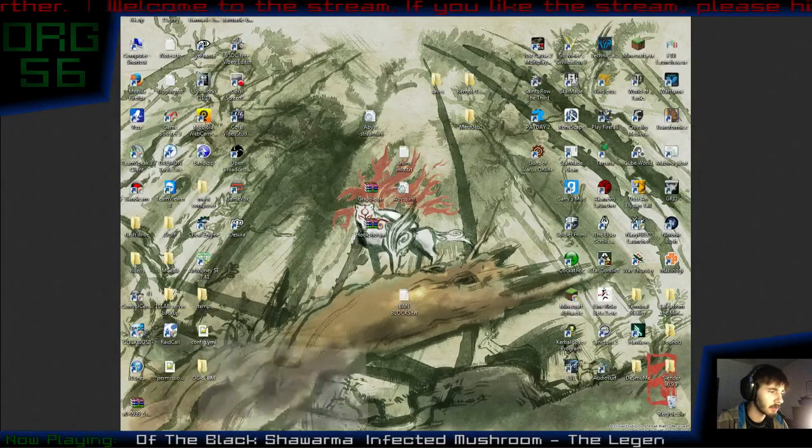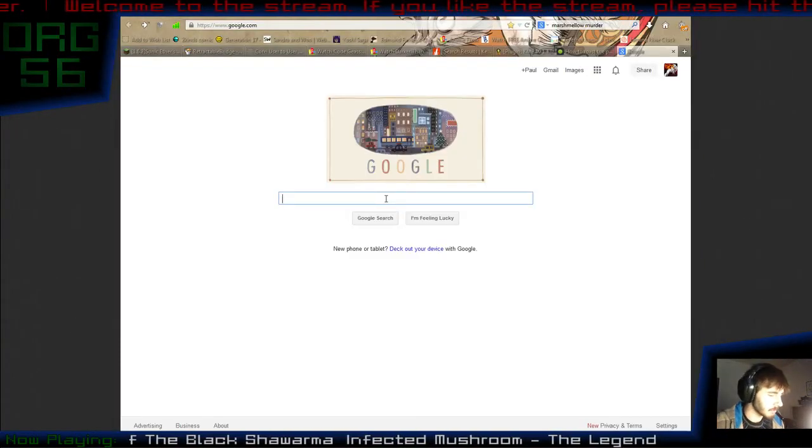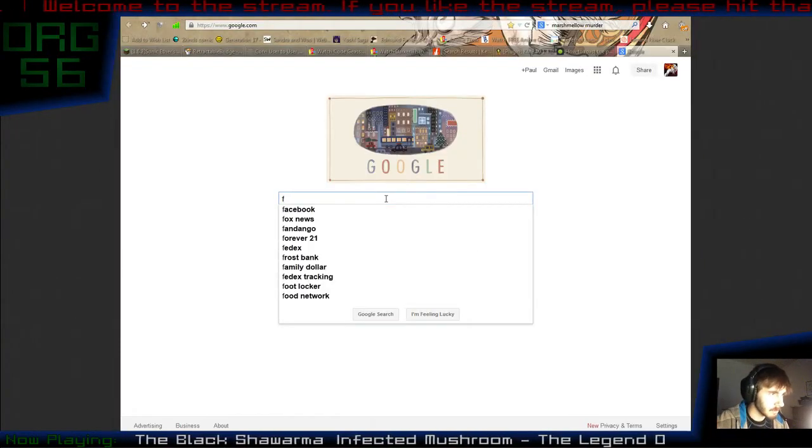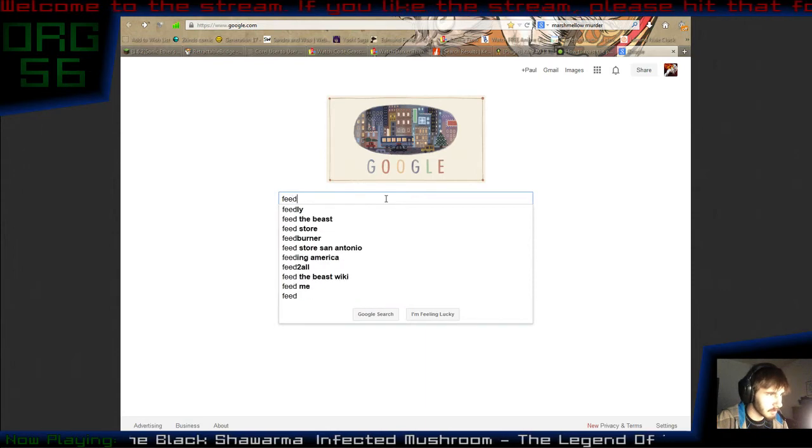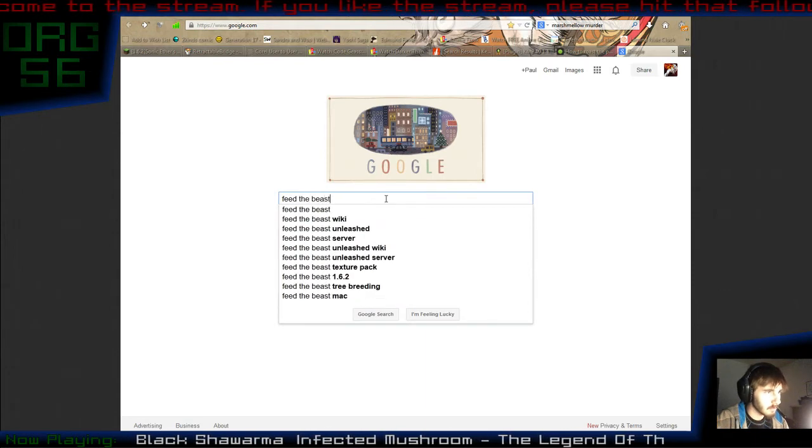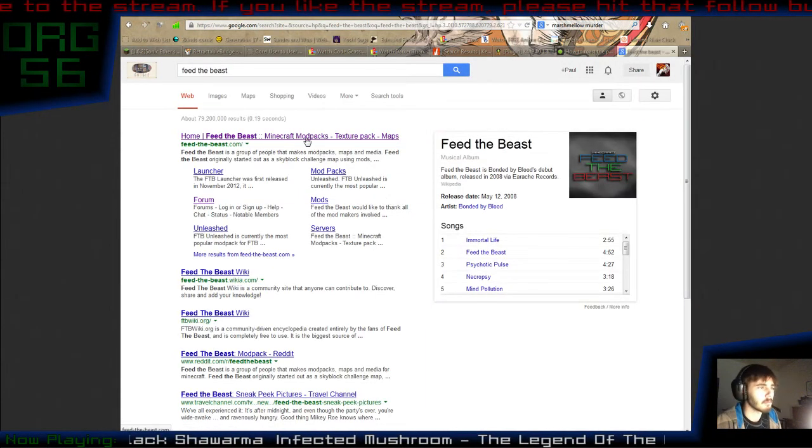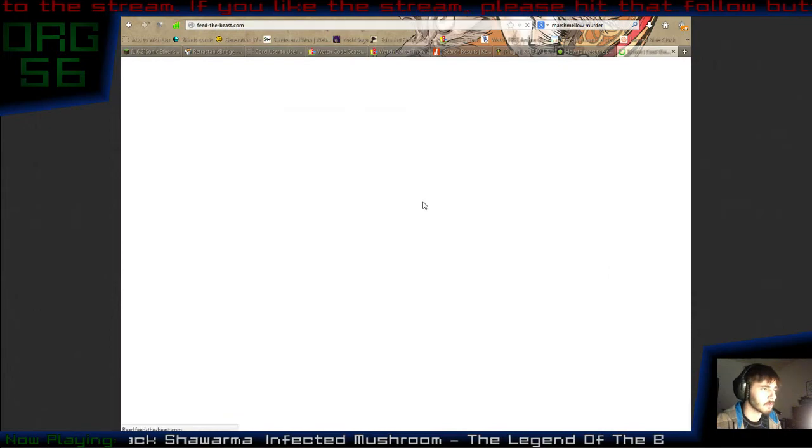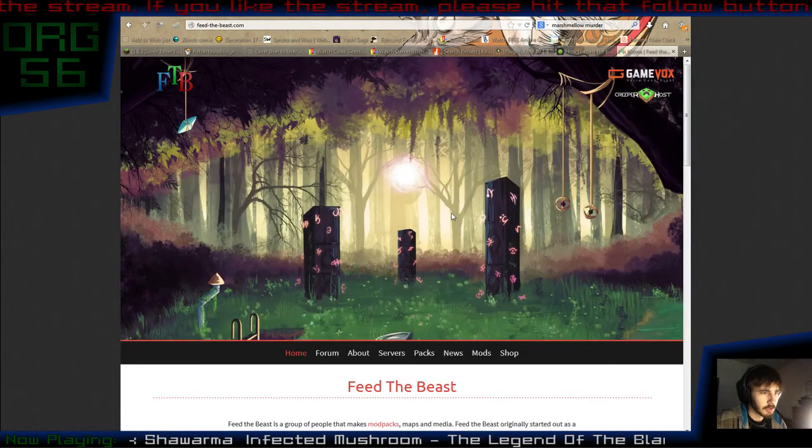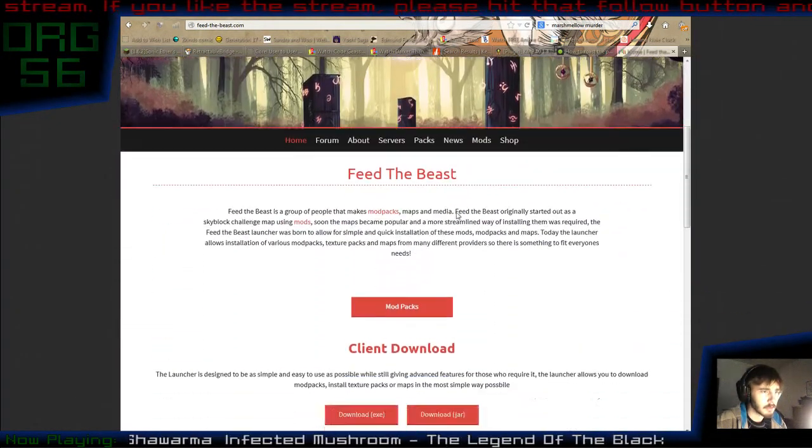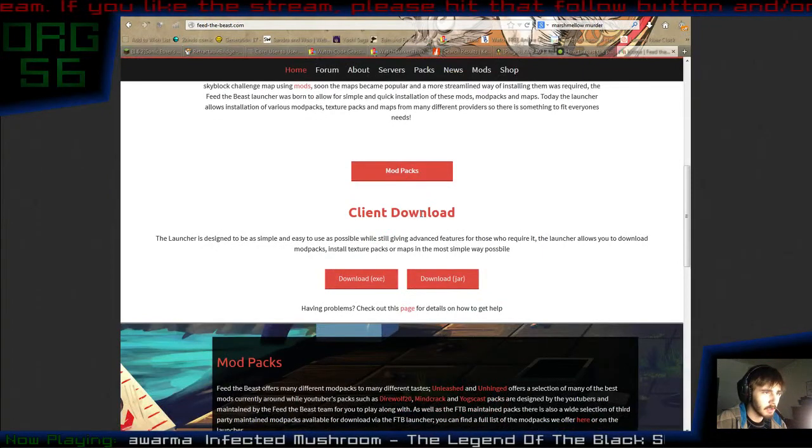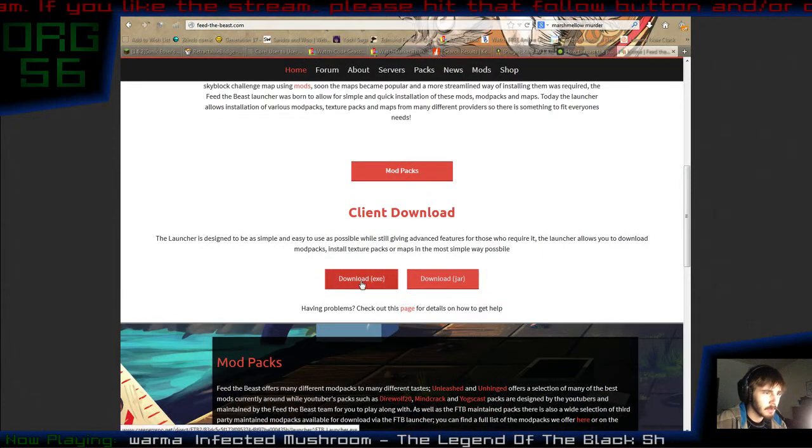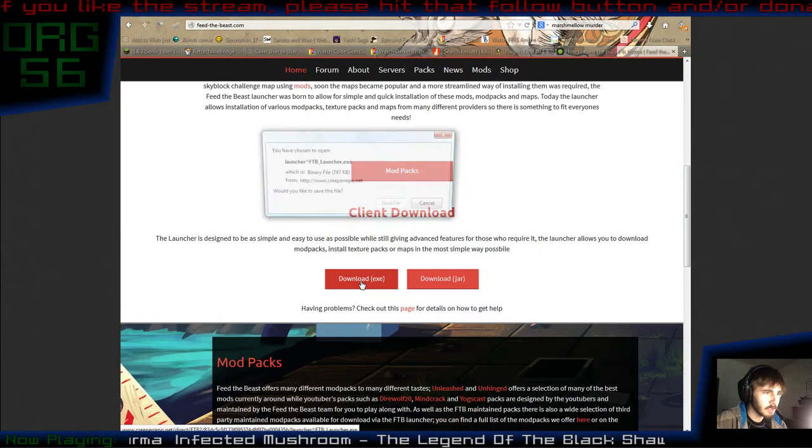So the first thing you're going to do is go to Google and search Feed the Beast. BAM! The first link will take you to this website. All you have to do is scroll down just a bit. You'll find client download. You're going to click on the download.exe.